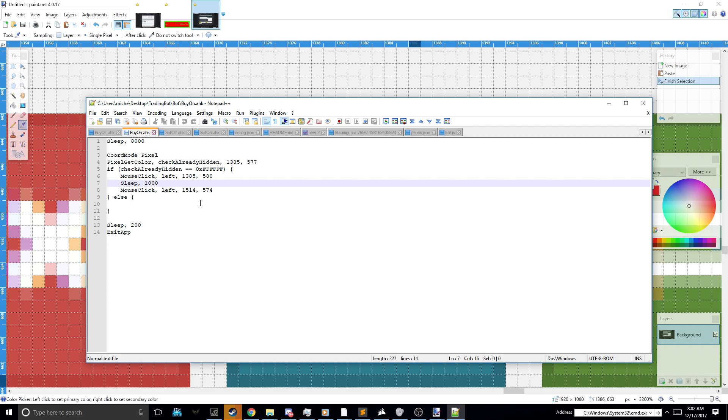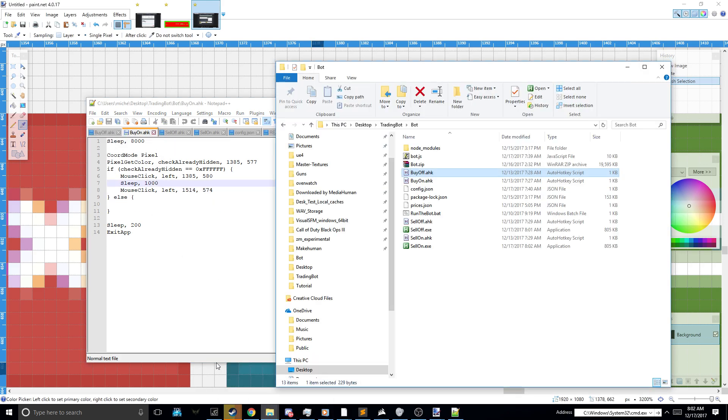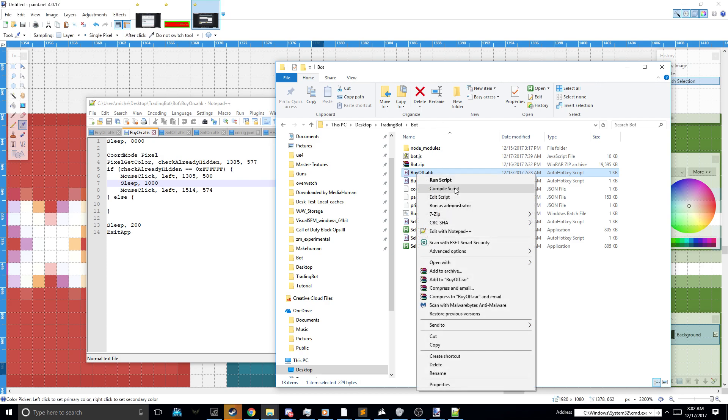Same for buy on. You basically put the same values as buy off. And then you compile them by right clicking.